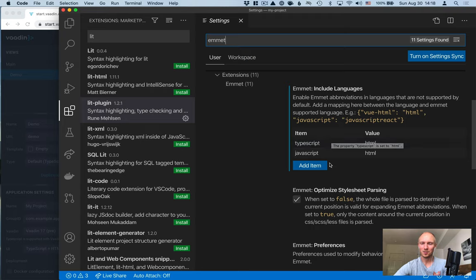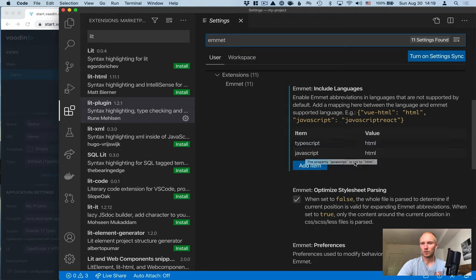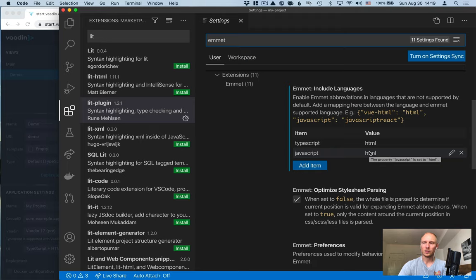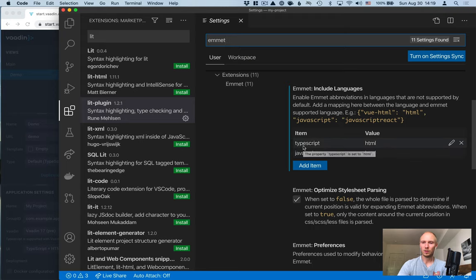And here in the include languages section, add TypeScript and JavaScript with the value HTML. This means that we'll get the same autocomplete help that we would normally get in HTML files. We'll also get in the embedded type HTML within the TypeScript file.